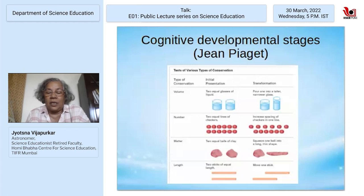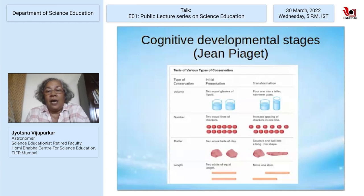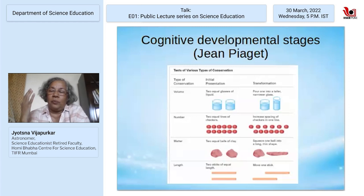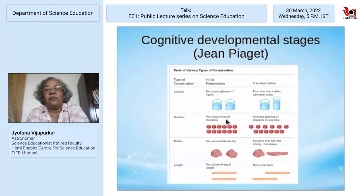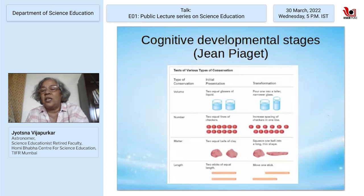A lot of the problems we encounter in science education are challenging. Much of it has to do with the way the curriculum is designed. Jean Piaget in the 1950s researched and found that there are cognitive developmental stages in children. Trying to teach something before children are cognitively ready is an exercise in futility. For example, if you show children two identical glasses of water and pour from one into a narrower glass so the height is more, and ask if the amount of water is the same, children say no — it's more in this one. They do not conserve volume even when done in front of them.